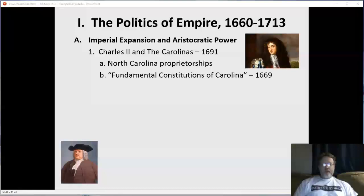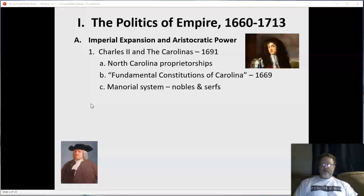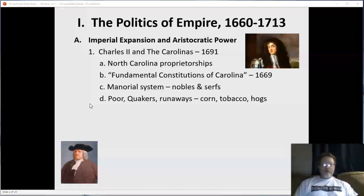The Fundamental Constitutions of Carolina were written in 1669, calling for a manorial system just like back in England, with nobles — aristocrats — and serfs, peasants, very much like traditional European society. At first it was primarily just poor Quakers and runaways from other colonies, but this manorial system did eventually occur, a system just like back in Europe.